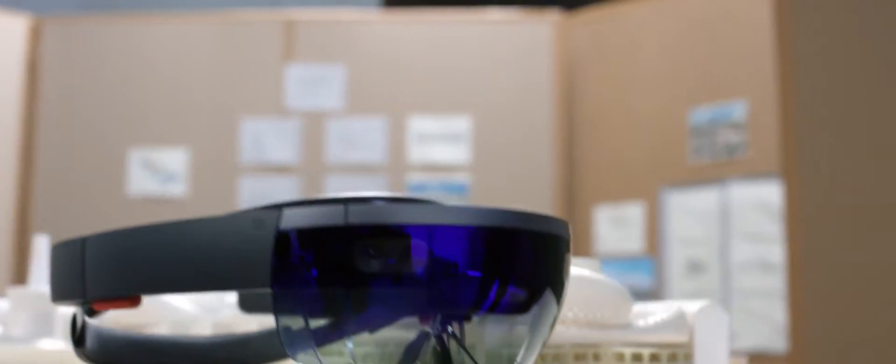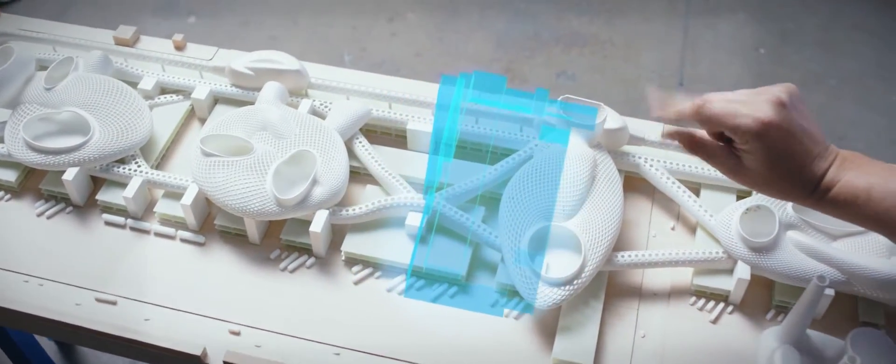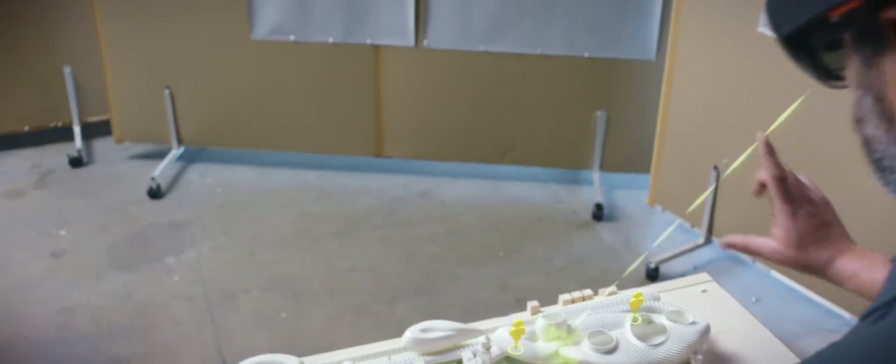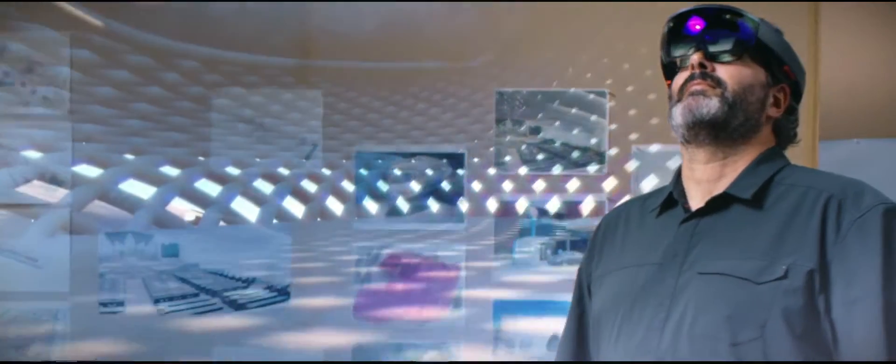With SketchUp Viewer, you can experience design in the most natural way possible. Interact with holographic scale models or fully immerse yourself in a 3D project.